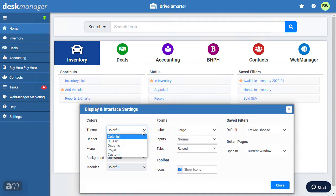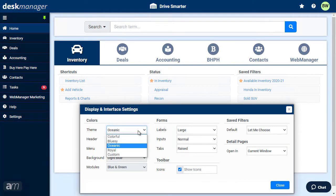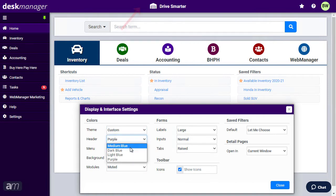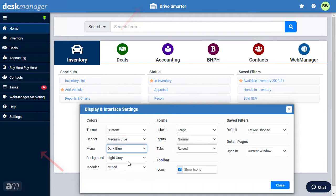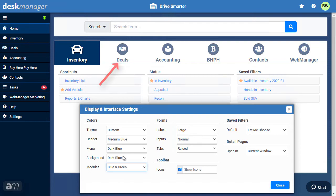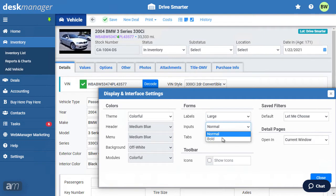There are four built-in themes: Colorful, which is the default; Bluezie; Oceanic; and Royal. You may also select the custom option to choose your own design from the options below.